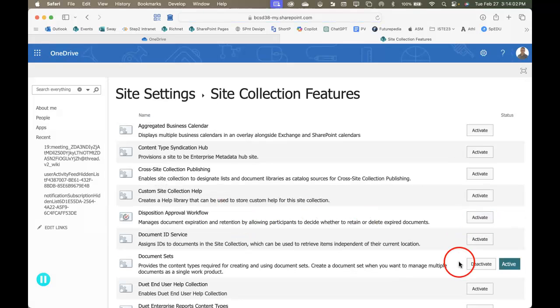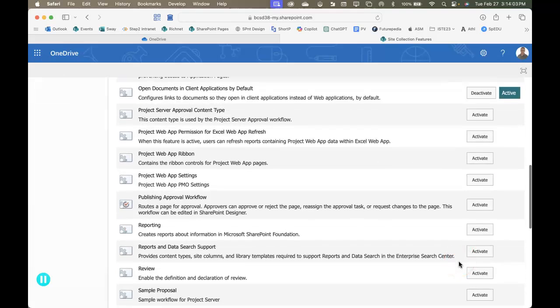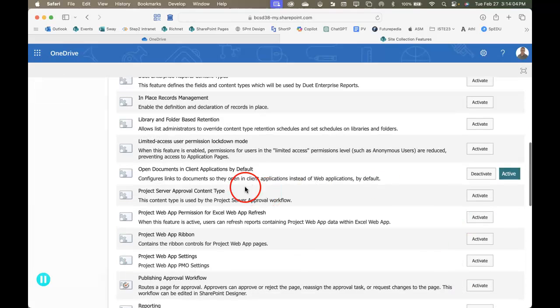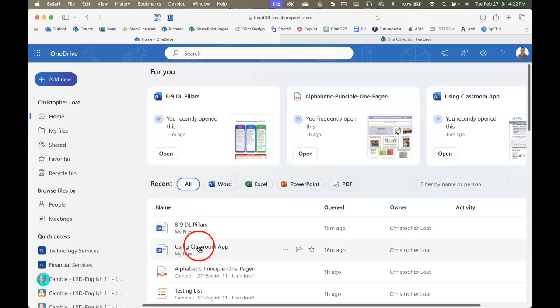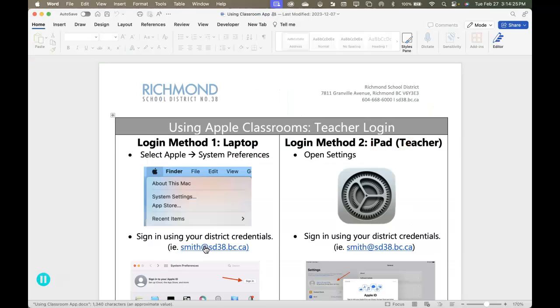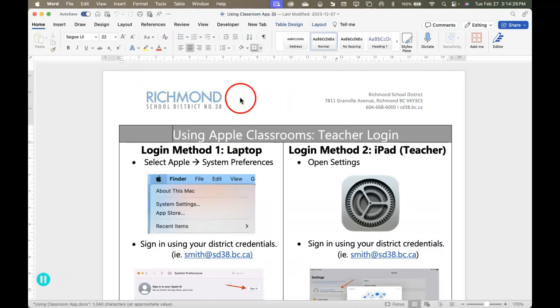So what this will have done is now this setting is active, so when I go back to my OneDrive and I go to a document, so say this document you're using the classroom app, it will open up in the desktop app for Word rather than the online version of Word.